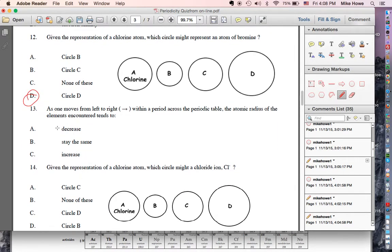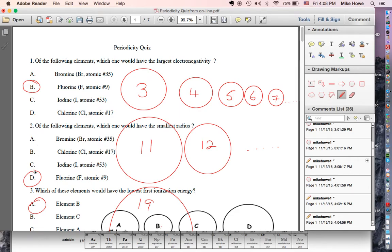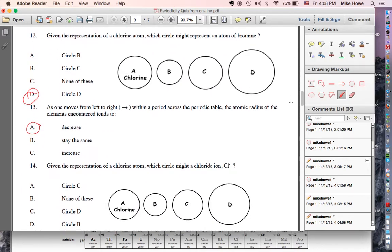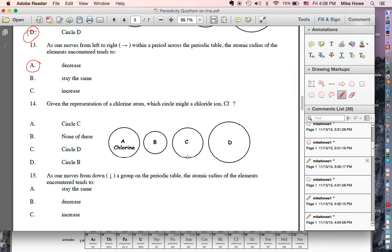Atomic radius gets smaller as you go from left to right — if you don't know that, go back and look at the picture. As you go from left to right, the atoms are getting smaller. Now, given the chlorine atom, which would be a chloride ion, Cl minus? Cl minus means you've gained an electron. If you gain an electron you get bigger, so the correct answer is circle D — it's bigger than chlorine because you gained an electron.